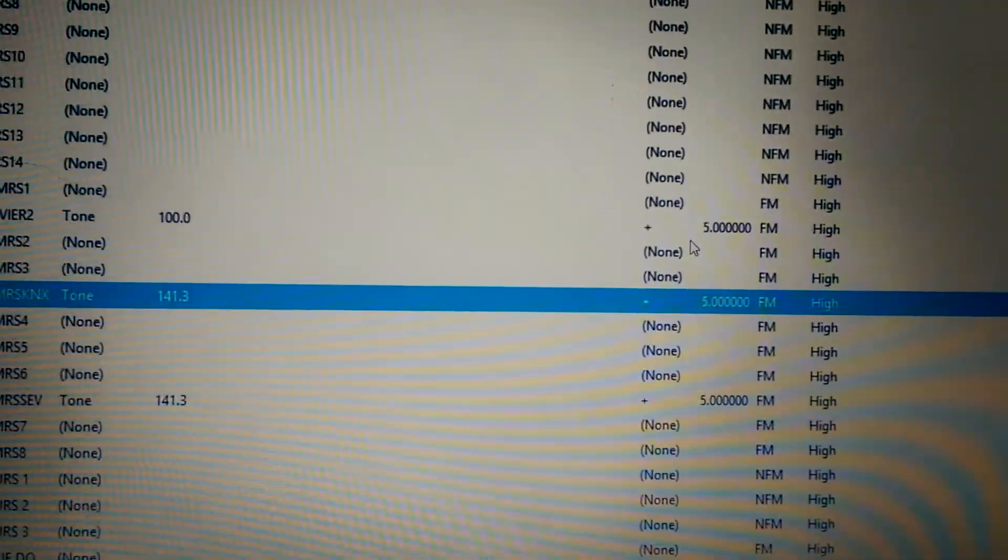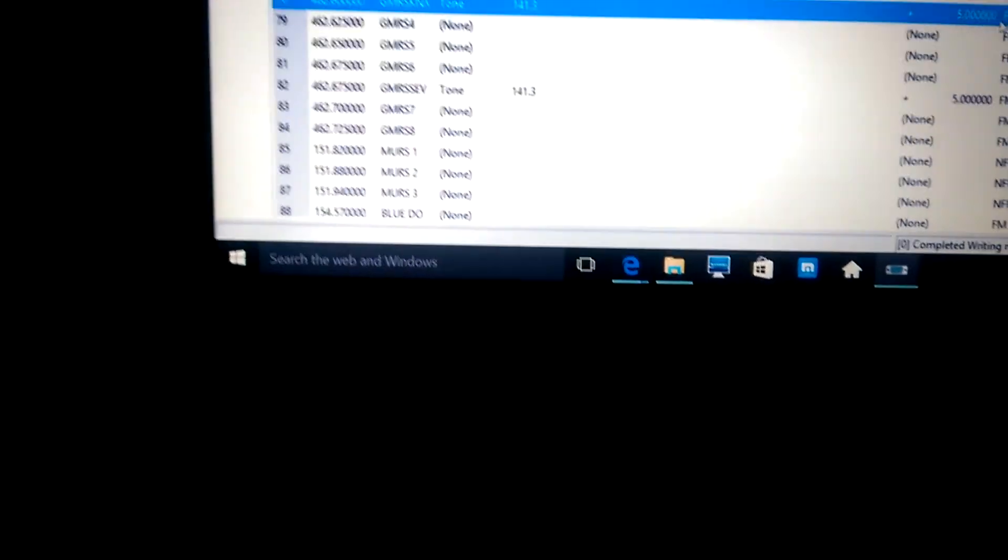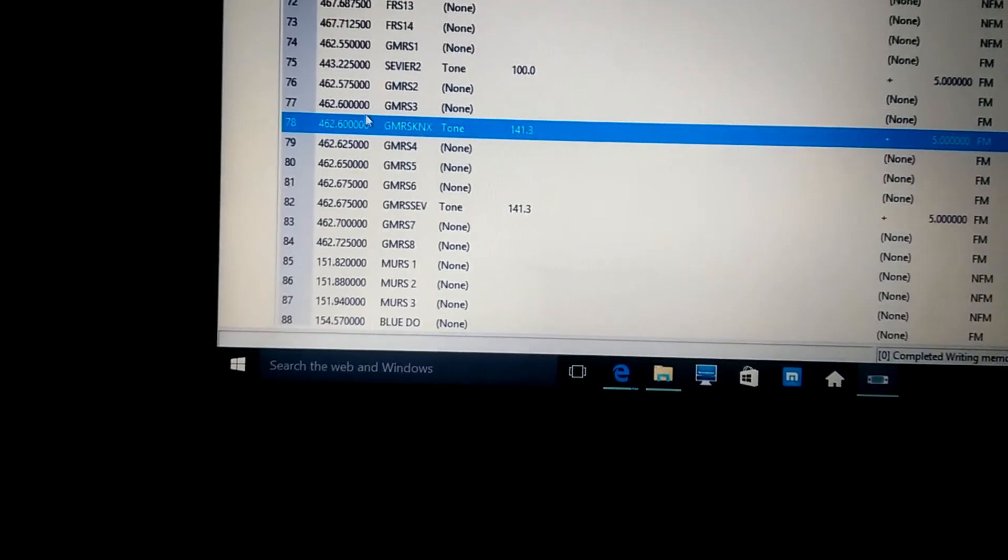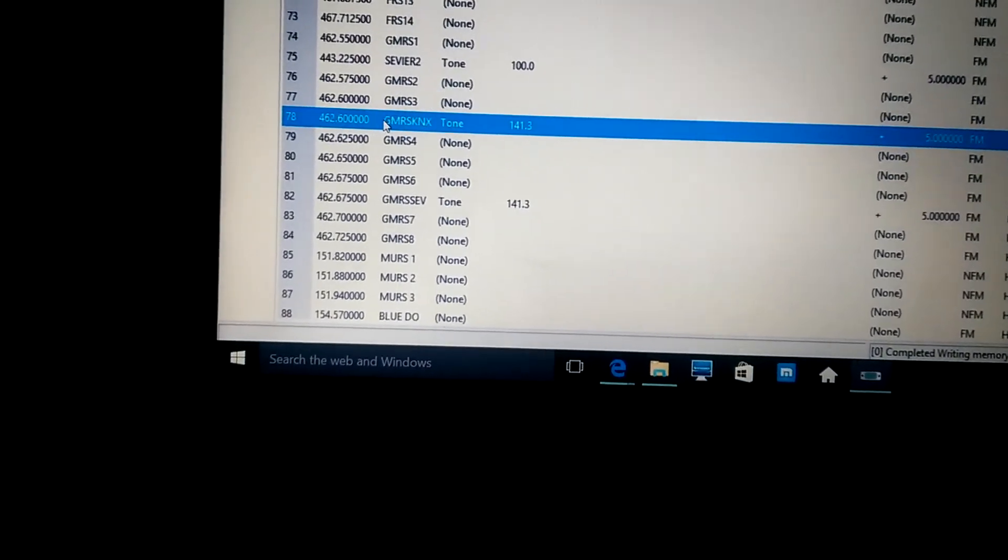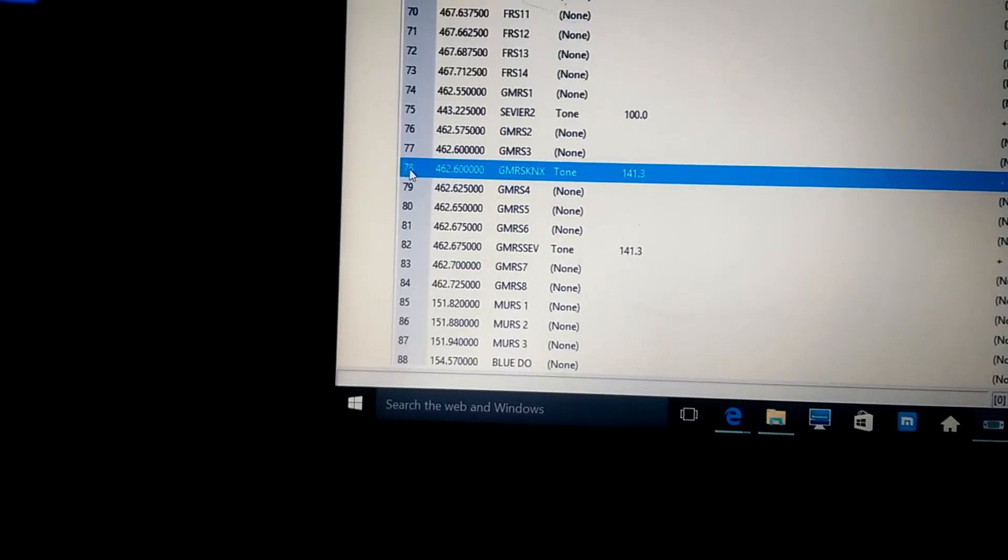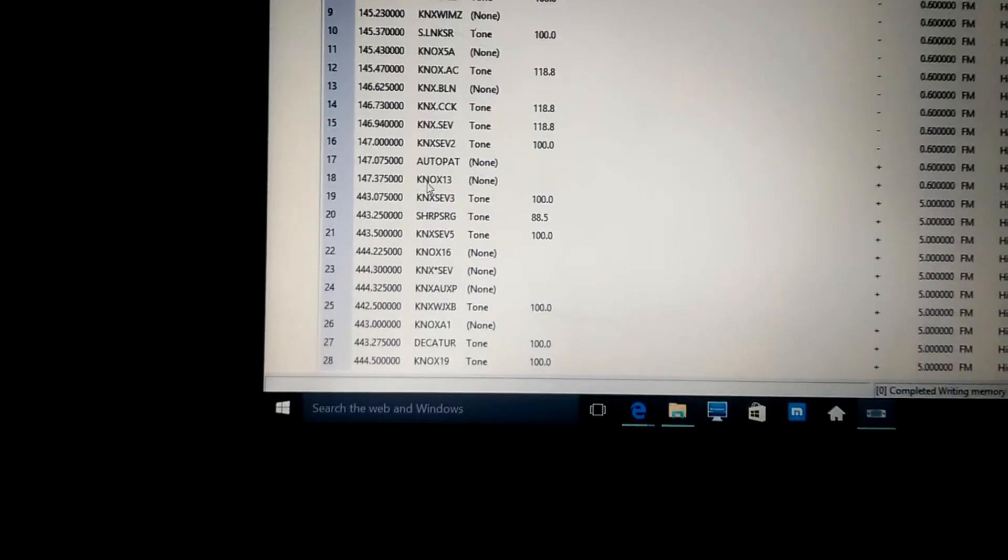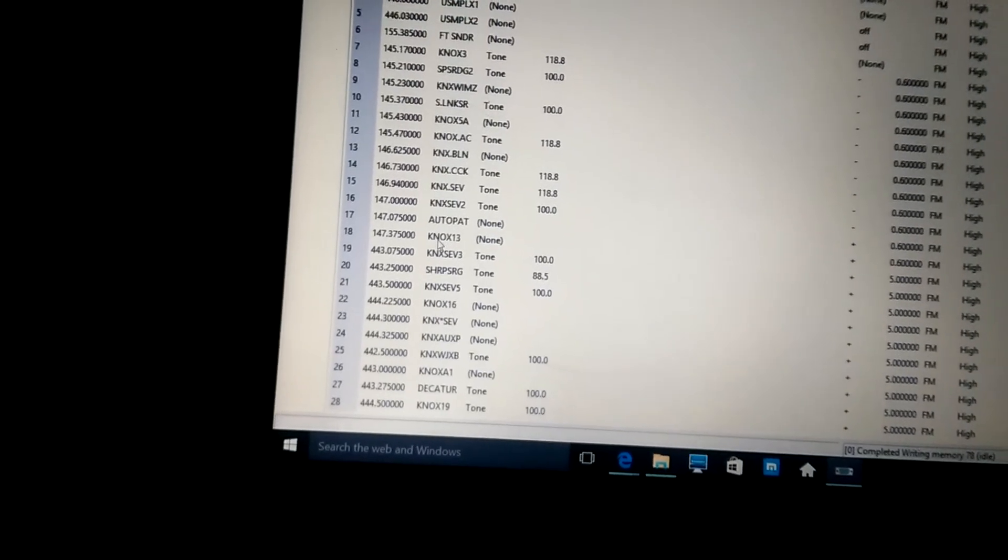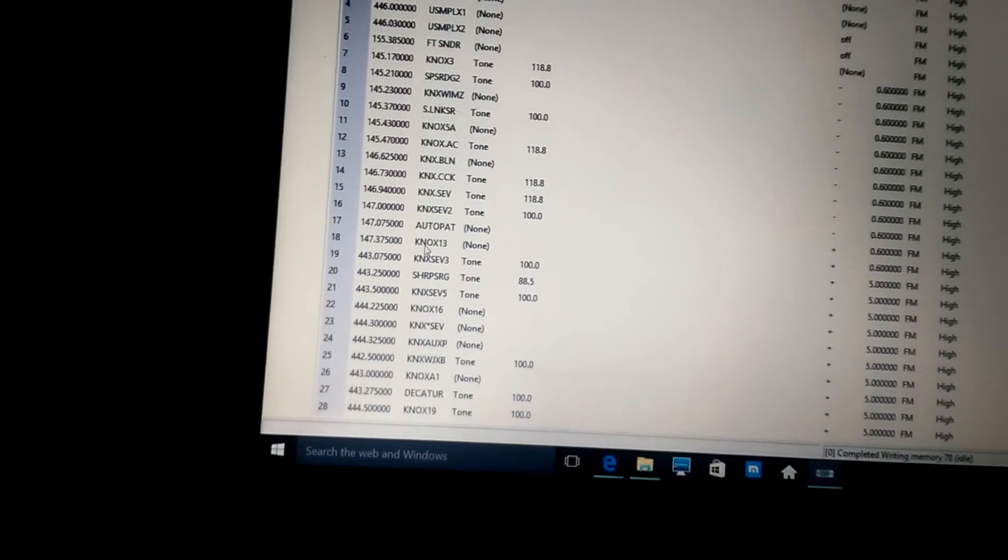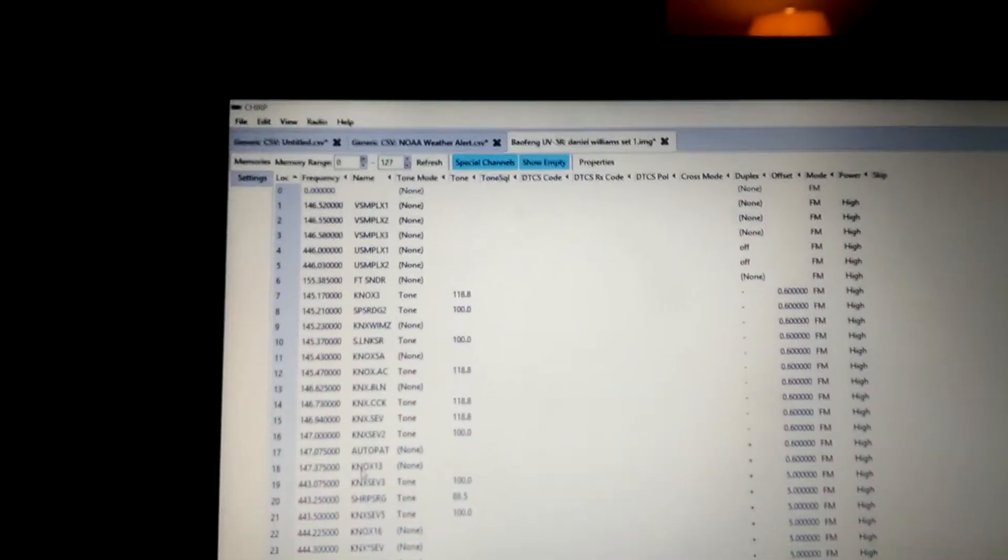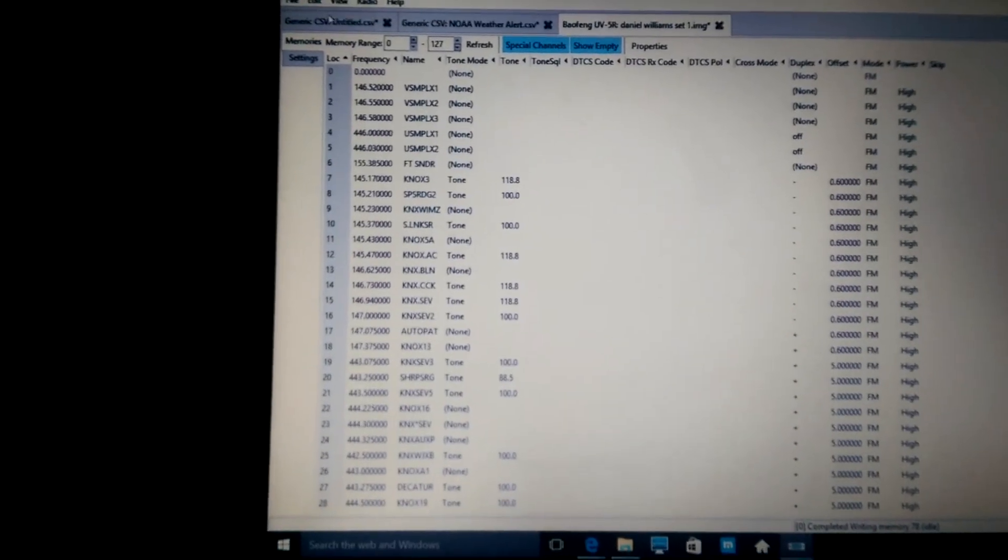And basically, then, that allows me to key up on the repeater and talk, and that's on channel 78 here, as you can see. And that's just a basic rundown on how to program all your stuff into Chirp.